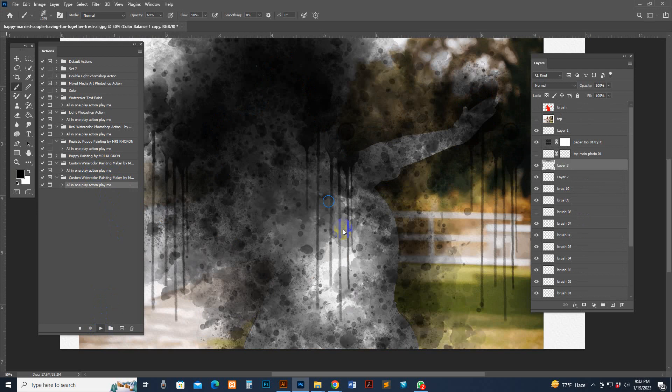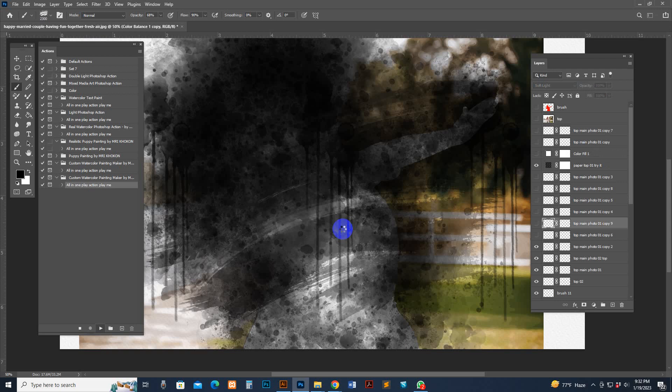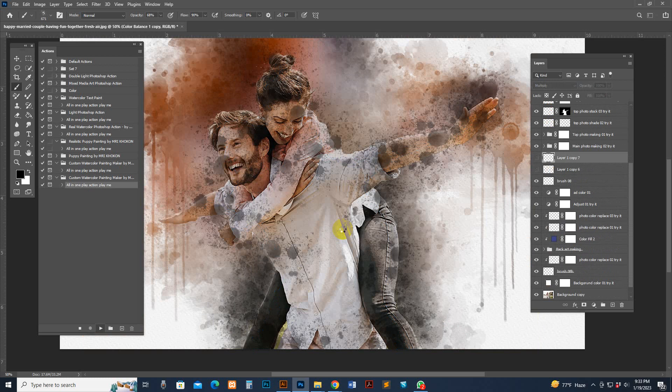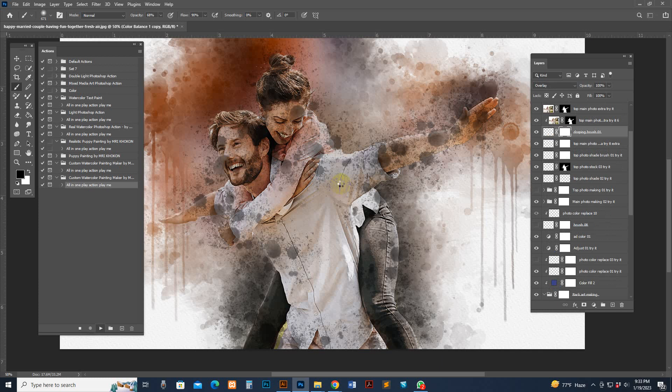We have more combinations included — you just pick the combination and use the merge tool to reveal a new look.